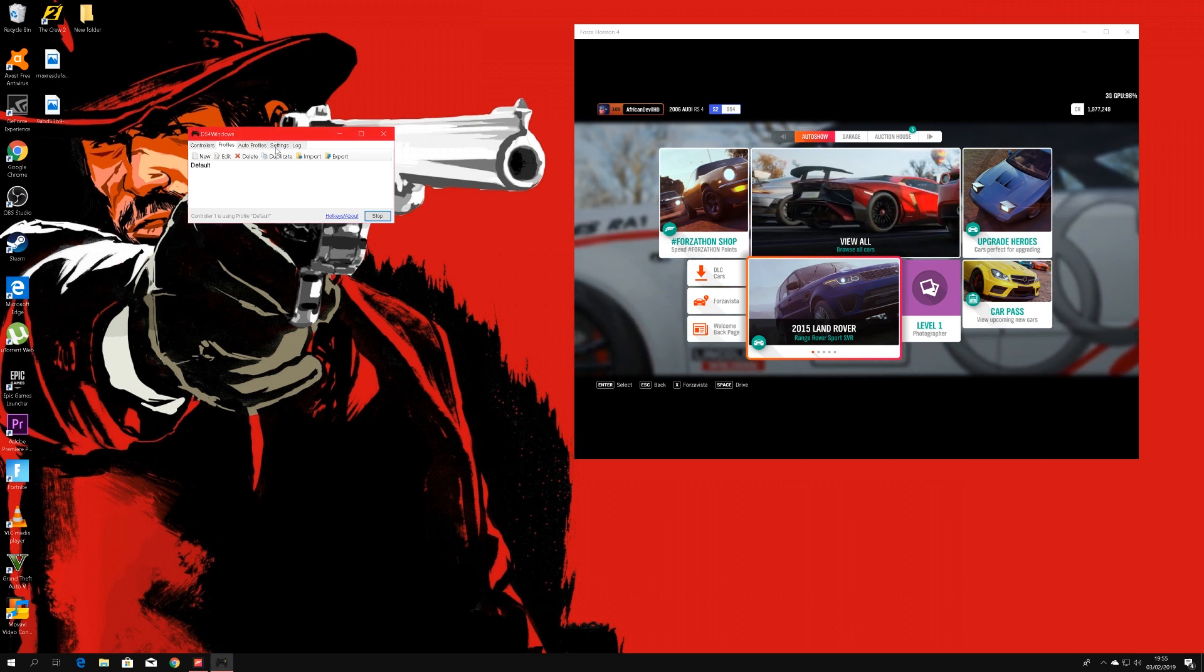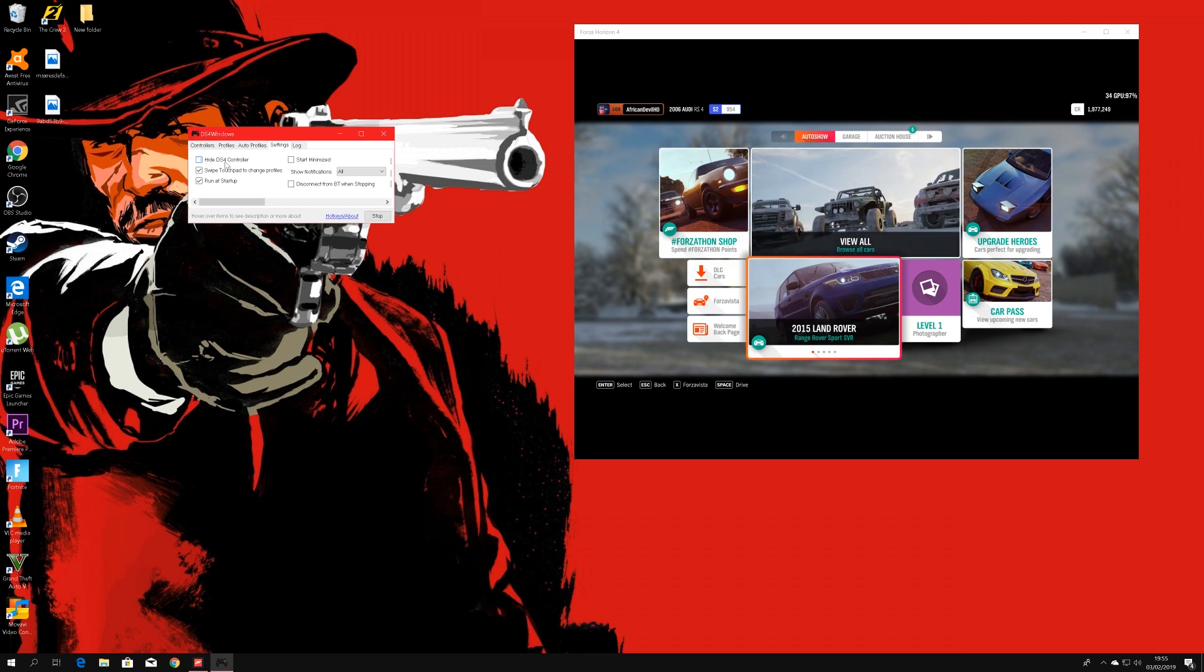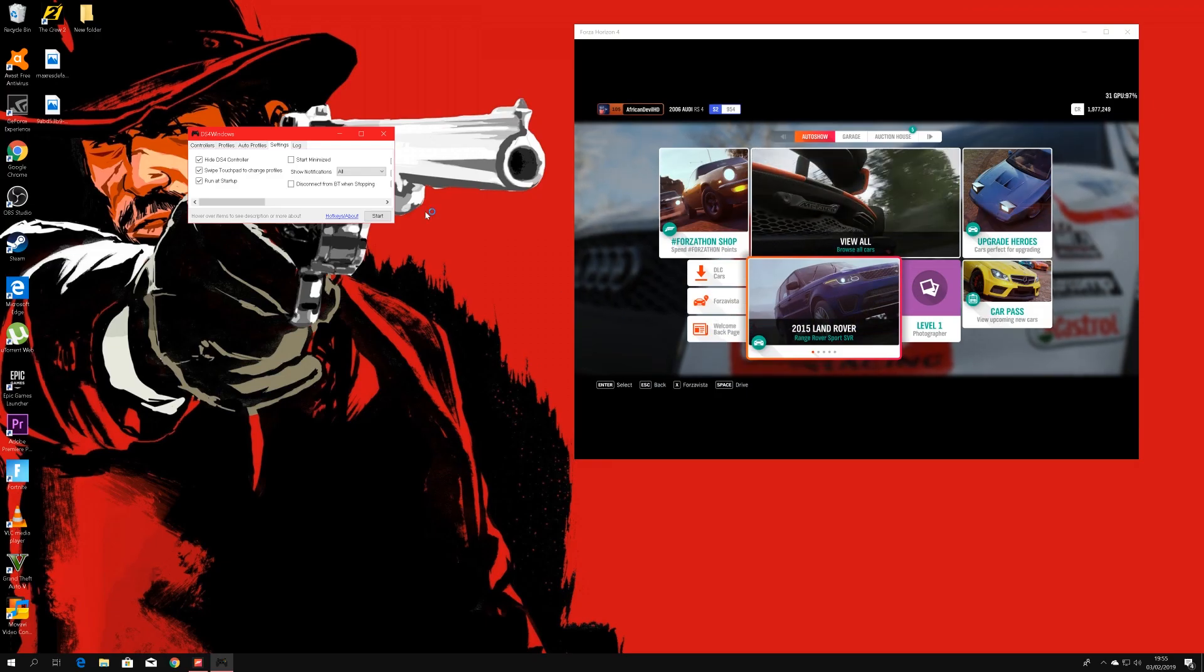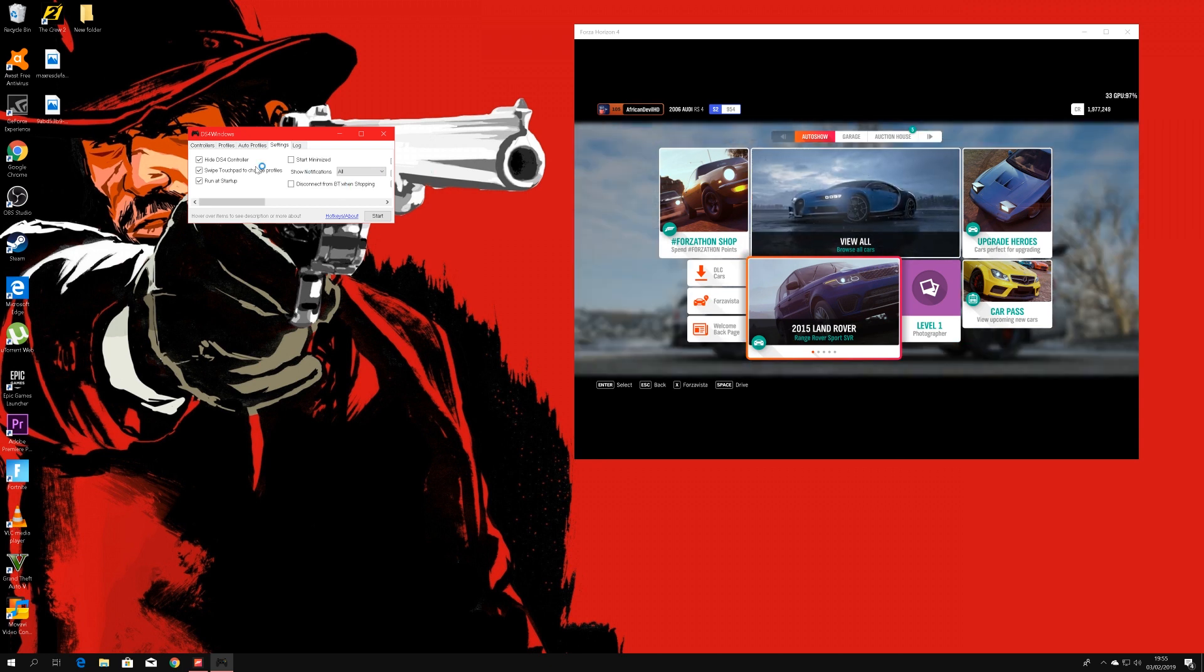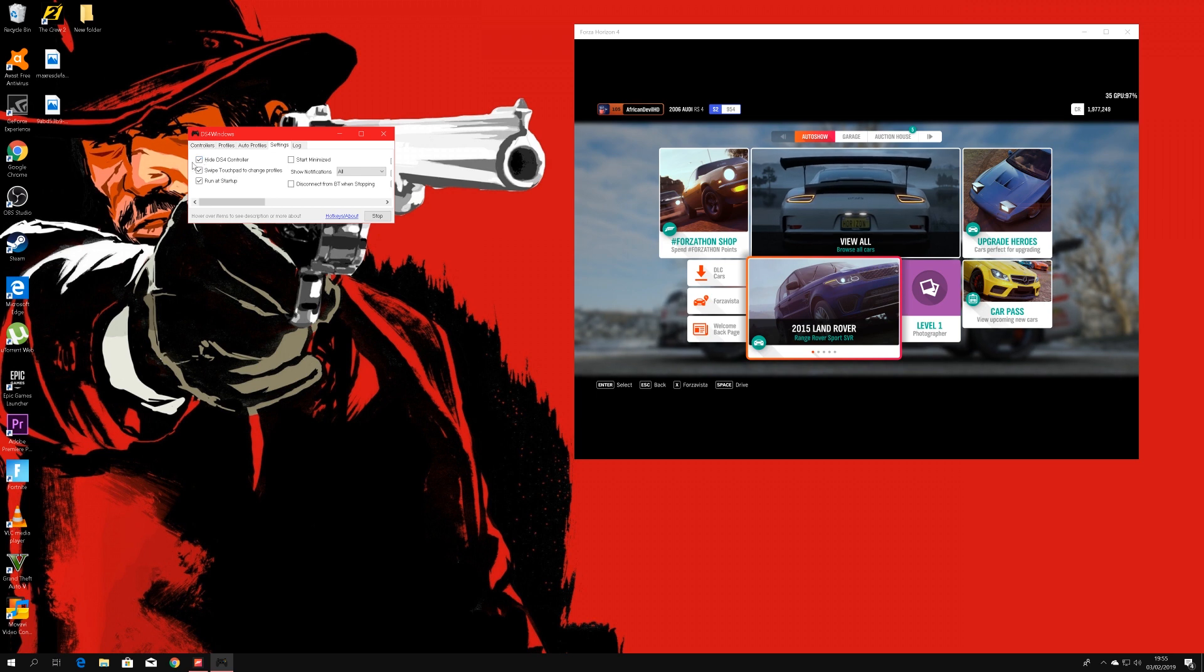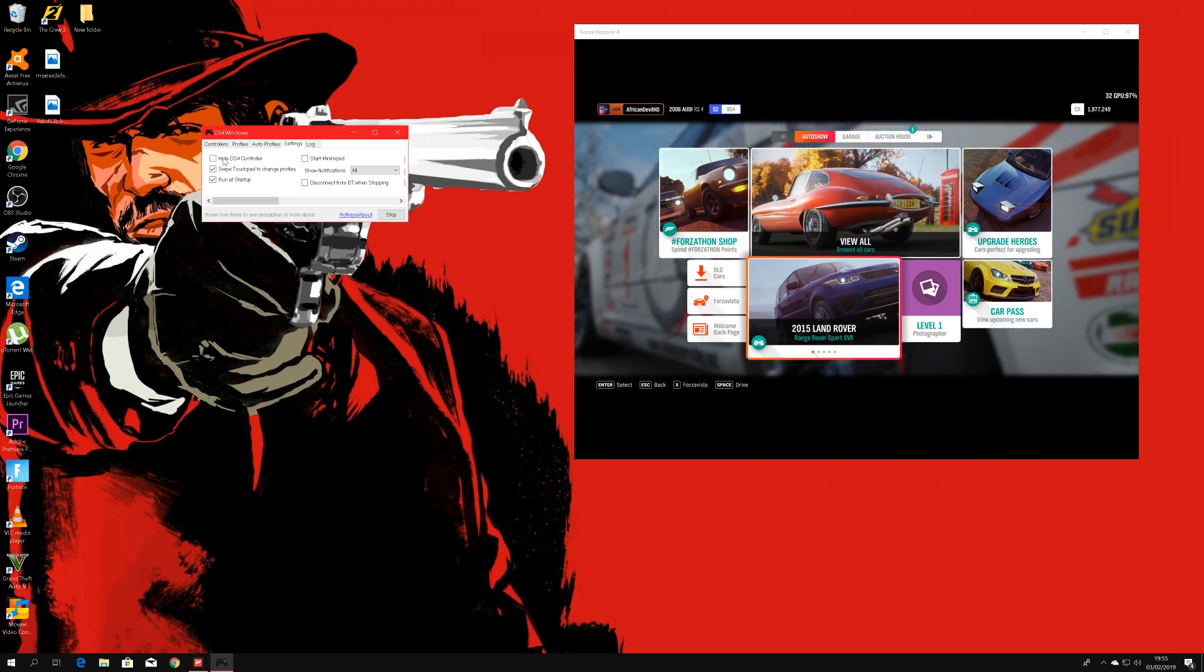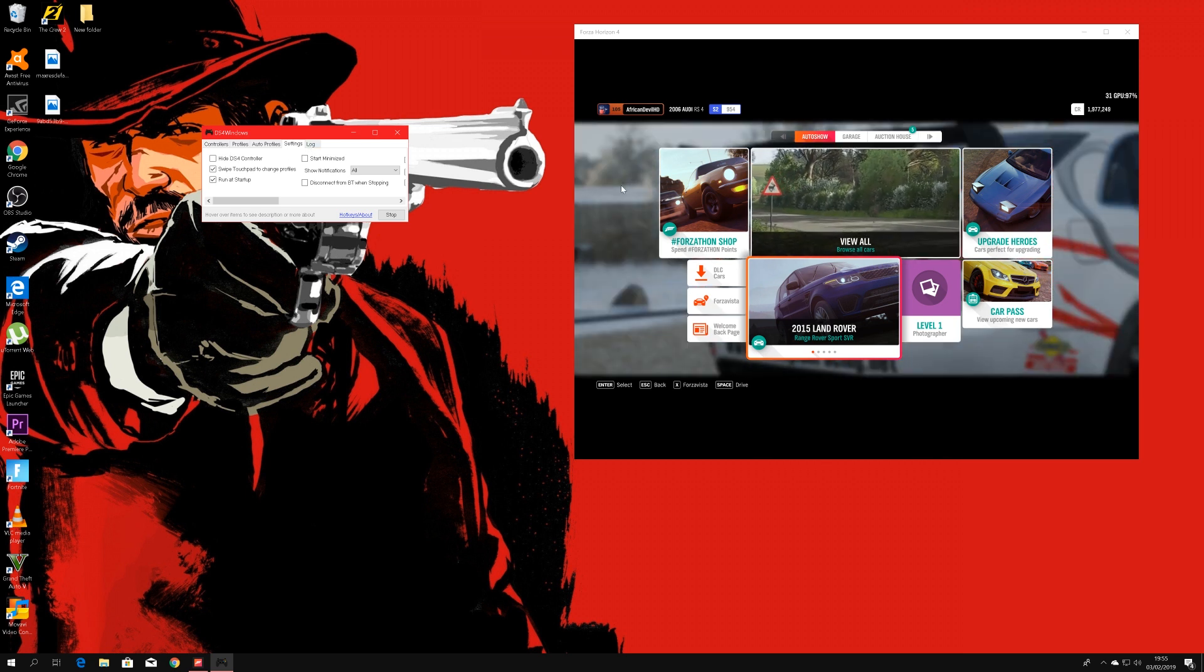Once Steam is completely closed you just go to settings on DS4 Windows, say hide PS4 controller, I mean yeah hide PS4 controller, say yes, just give it a few seconds. Okay, once it stops loading you just untick it, wait a few seconds again.